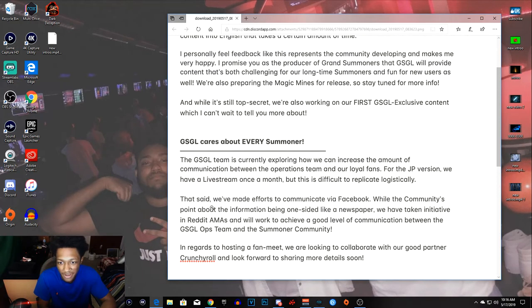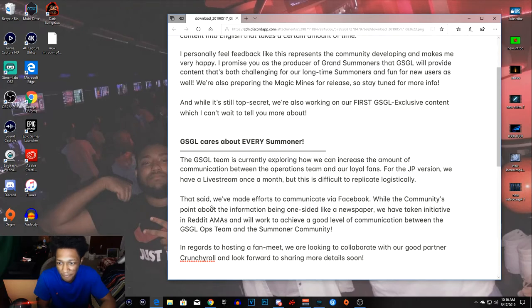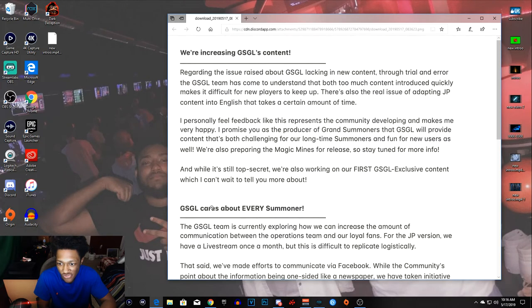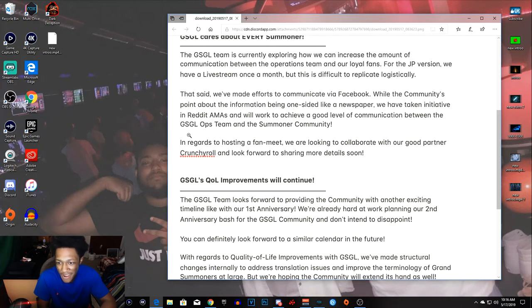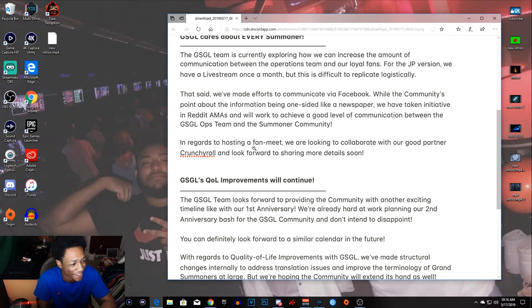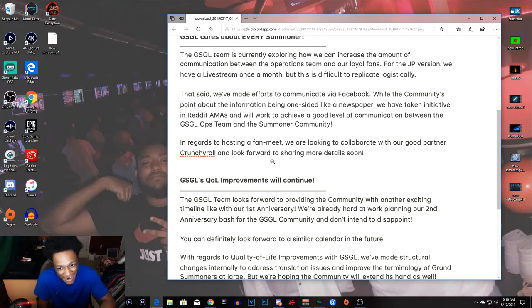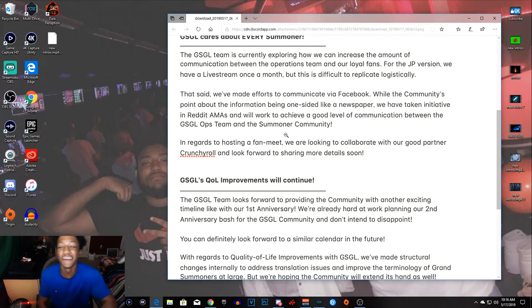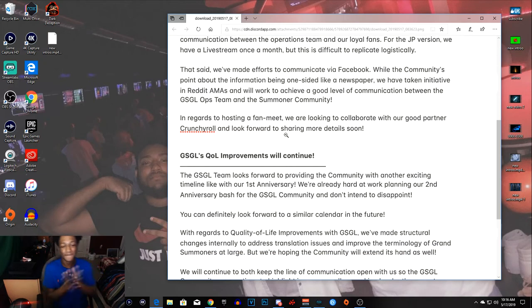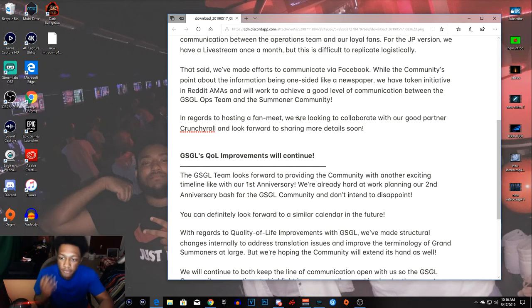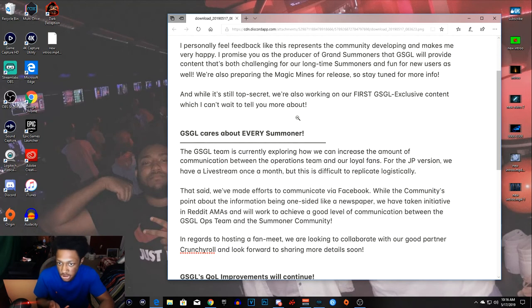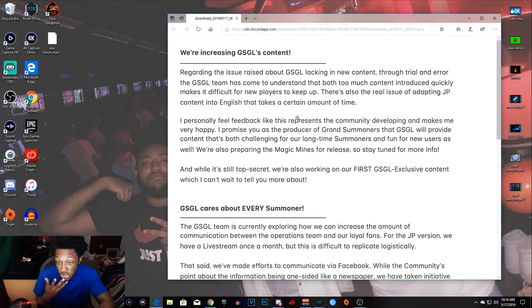All right, so guys right here they're gonna invite the content creators.